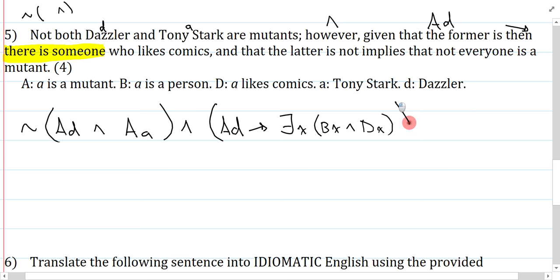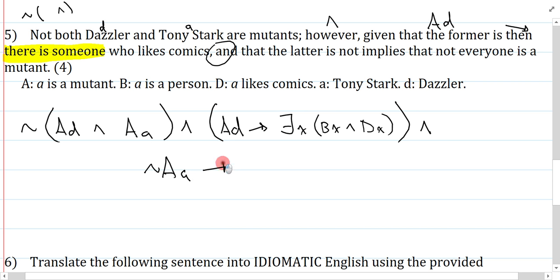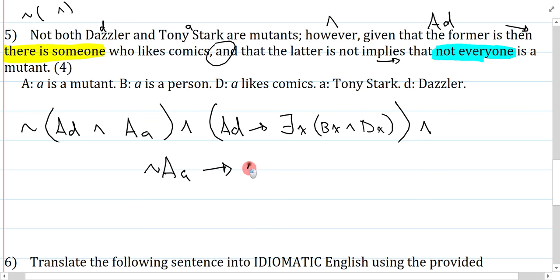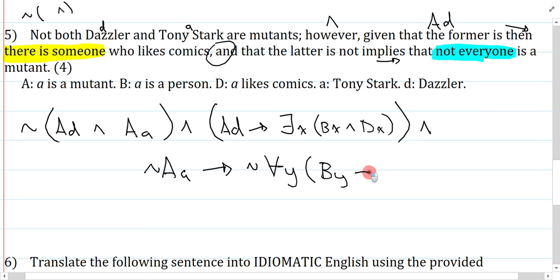And that the latter is not implies that not everyone is a mutant. The latter is not means Tony Stark is not a mutant. So: not AA implies — conditional — not everyone is a mutant. 'Not everyone' is a quantified claim — two ways to symbolize it: not all, or there exists something that is not. I'll do it the 'not all' way: it's not the case that for all Y, if everyone is a person, then everyone is a mutant — AY.